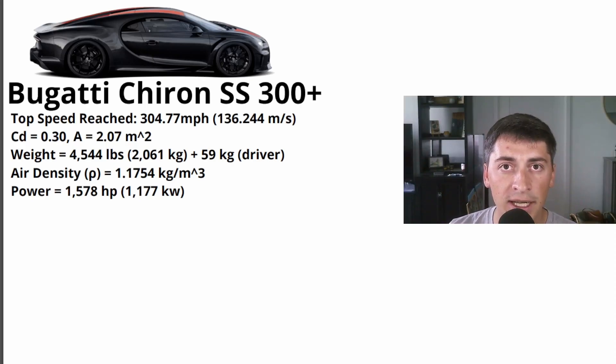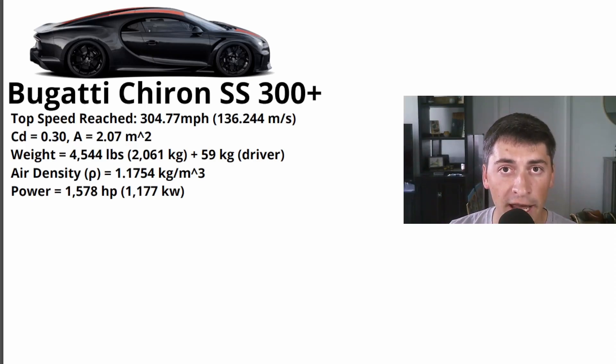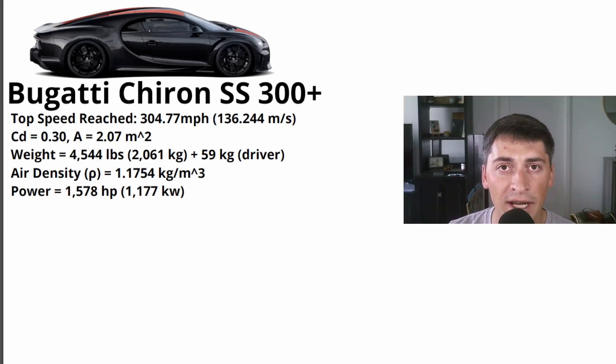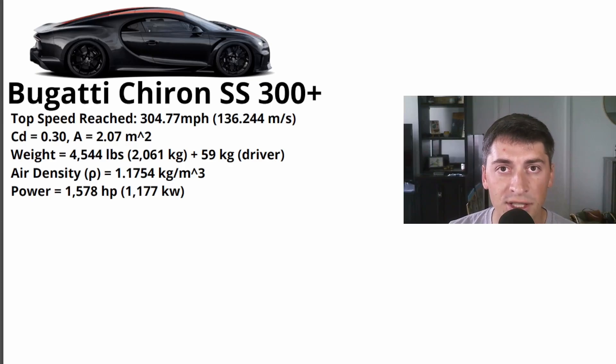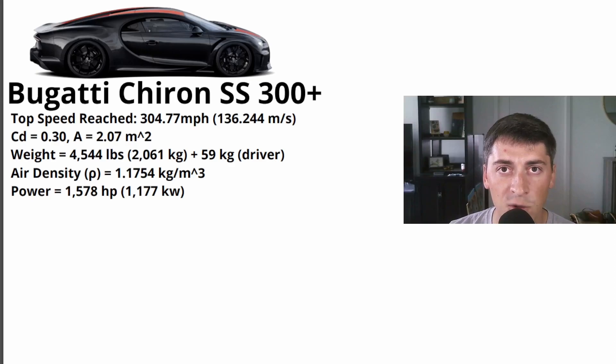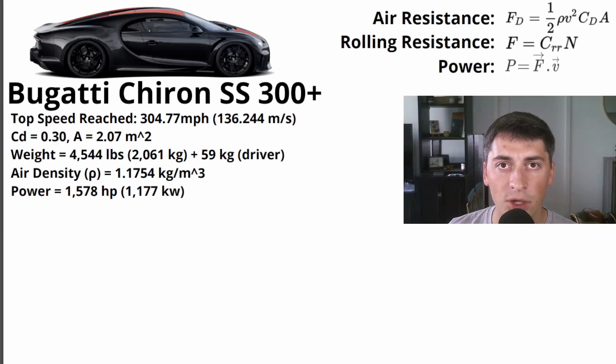We're now going to calculate how much power this car should have to reach that top speed with all these given specs that I've listed on the screen. So the two forces that are acting on the car to slow it down are air resistance and rolling resistance. Air resistance is a much bigger force and has a bigger impact on actual top speed.